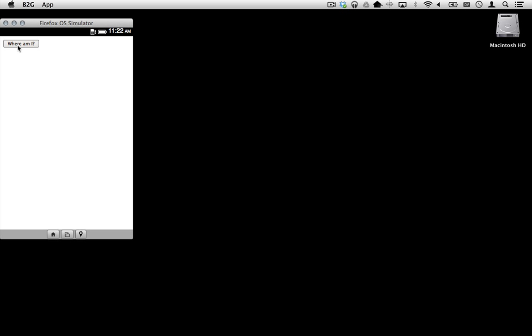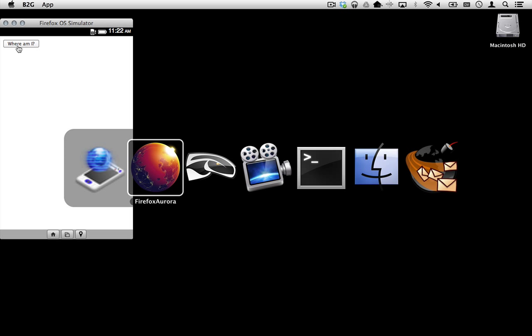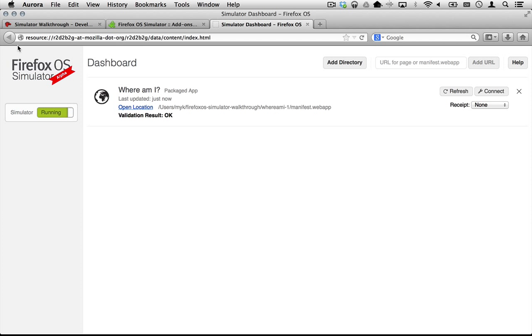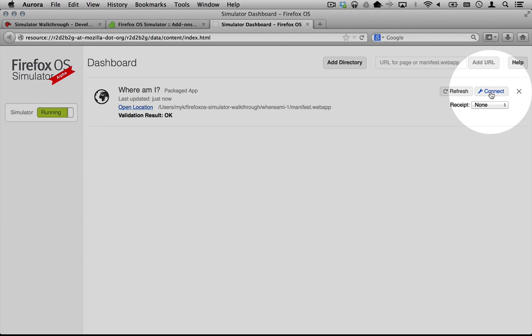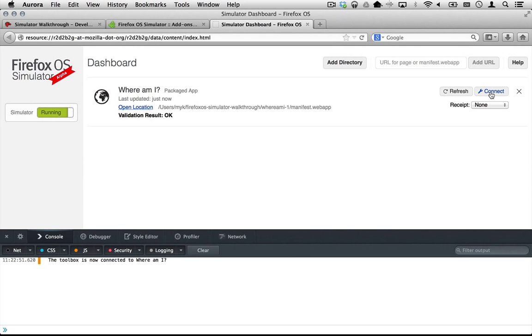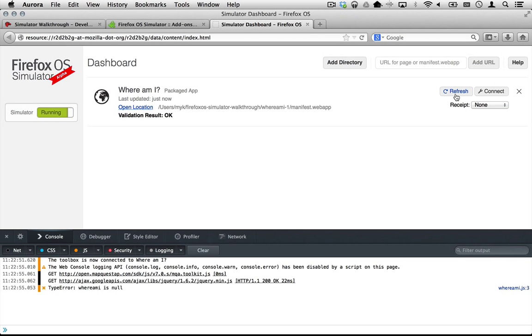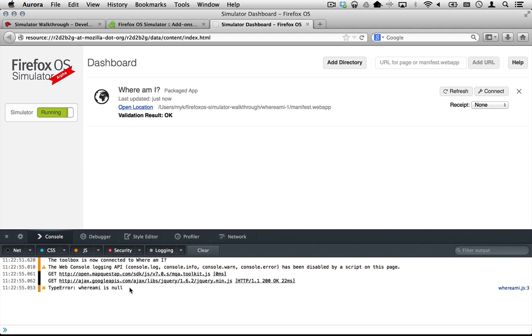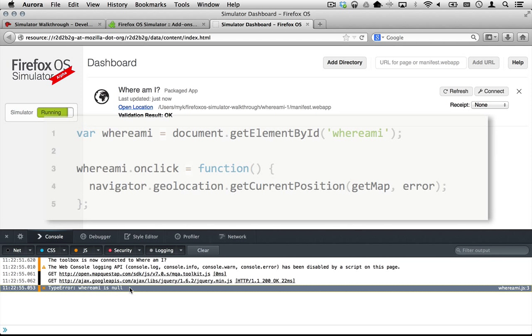Let's use the web console to try to diagnose the problem. Click the Connect button in the simulator dashboard to open a web console directly on your application. The message tells us that whereami is null.